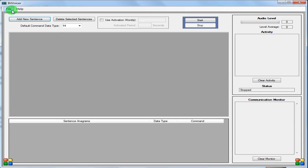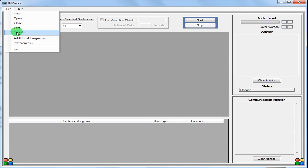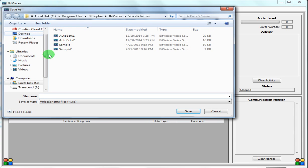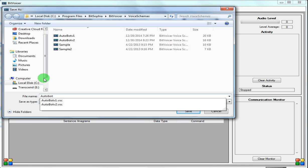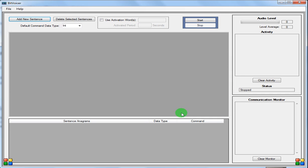We're going to create a new file. We're going to go ahead and save as — we're going to call it Autobots underscore instruct one. This is the first video part of our instructable.